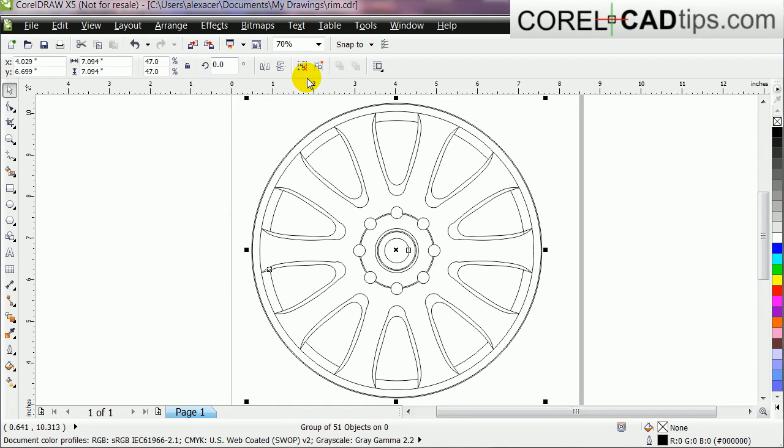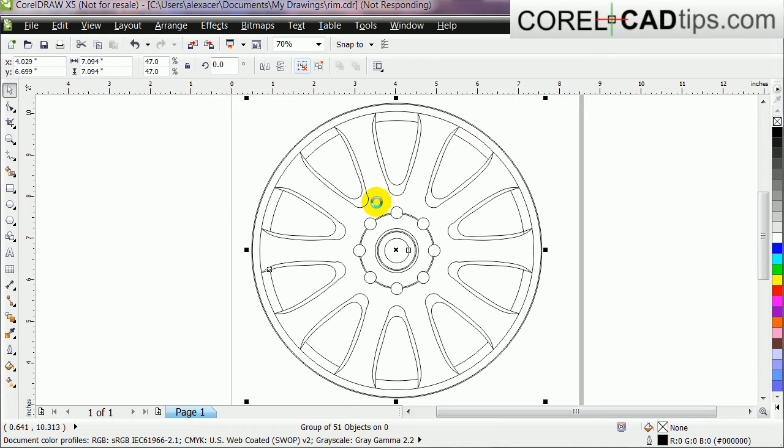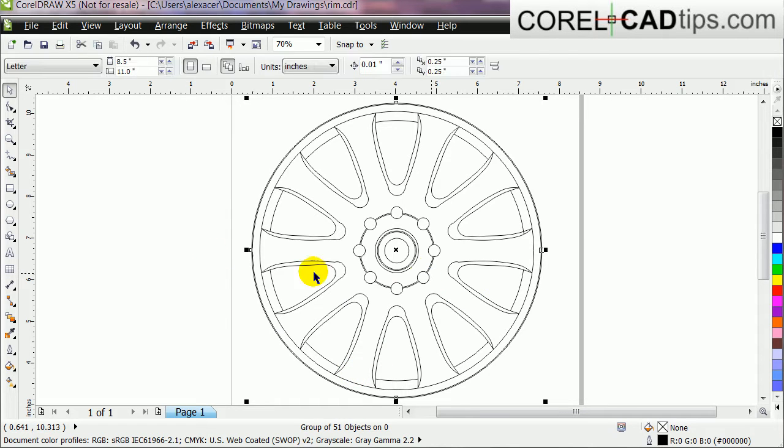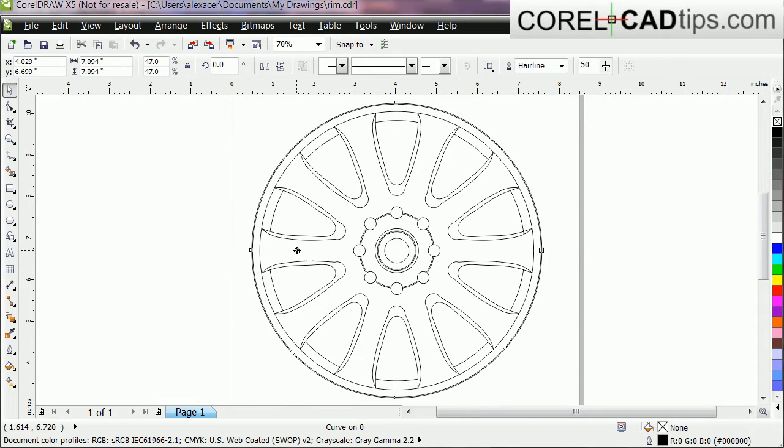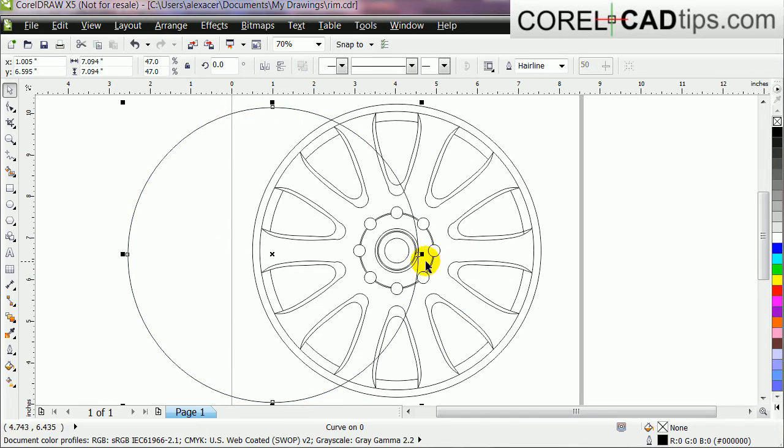So you can just ungroup it. I'm just gonna ungroup it, and then it's 51 objects. You look at it here, there's lots of objects. So everything's ungrouped now.